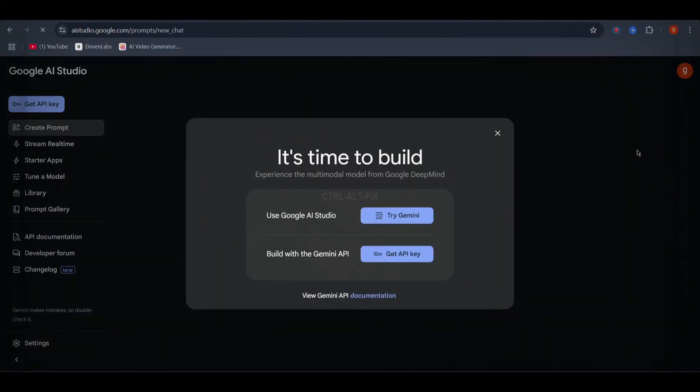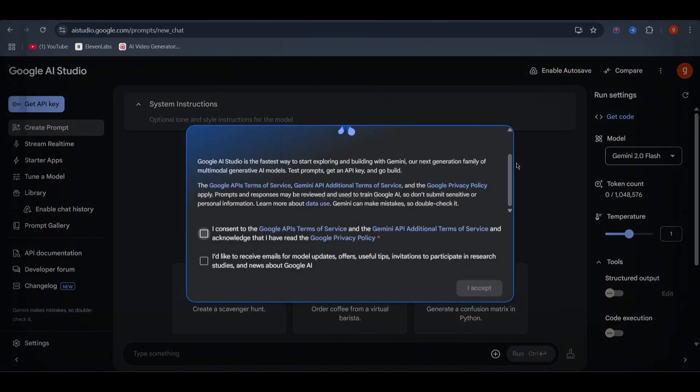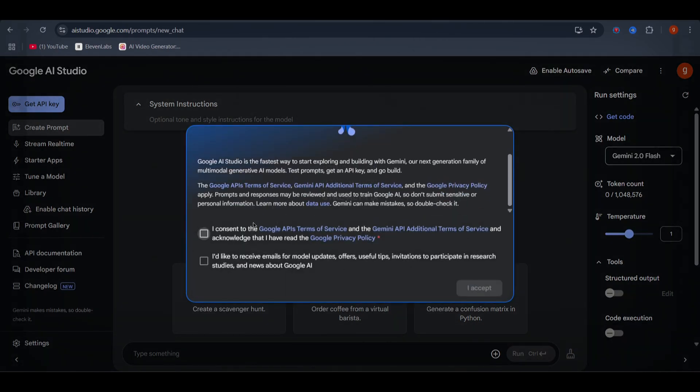What if I told you there's a hidden AI tool by Google that can generate images, create realistic voiceovers and even transcribe audio, all for free? Sounds too good to be true? Well, today I'll show you how to use Google AI Studio to unlock these powerful features step by step. Stick around because by the end of this video you'll be able to use these AI-powered tools like a pro. Let's dive in.